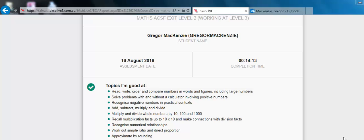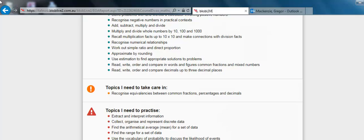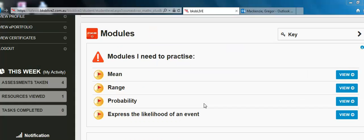The Diagnostic Assessment will take about 40 minutes to complete. When you've finished the Diagnostic, the program will give you a report outlining topics that you're good at, topics that you need to take care in, and topics that you need to practice.